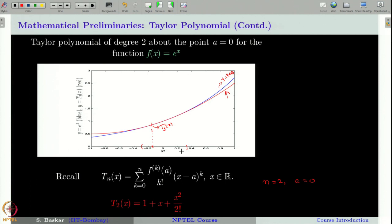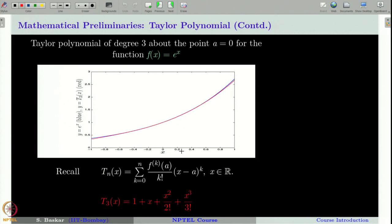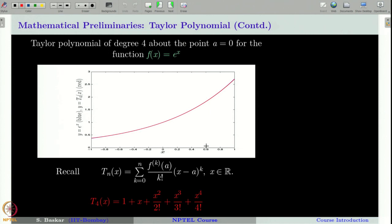With that idea, let us move to the cubic Taylor polynomial. The approximation is rather good in an even bigger neighborhood — roughly from −0.6 to +0.6. Similarly, for the fourth degree polynomial it is much better, and so on. By increasing the degree of the Taylor polynomial, we get a better approximation of the function in a bigger and bigger neighborhood of the point A, taken here as 0. This is the purpose of the Taylor polynomial.